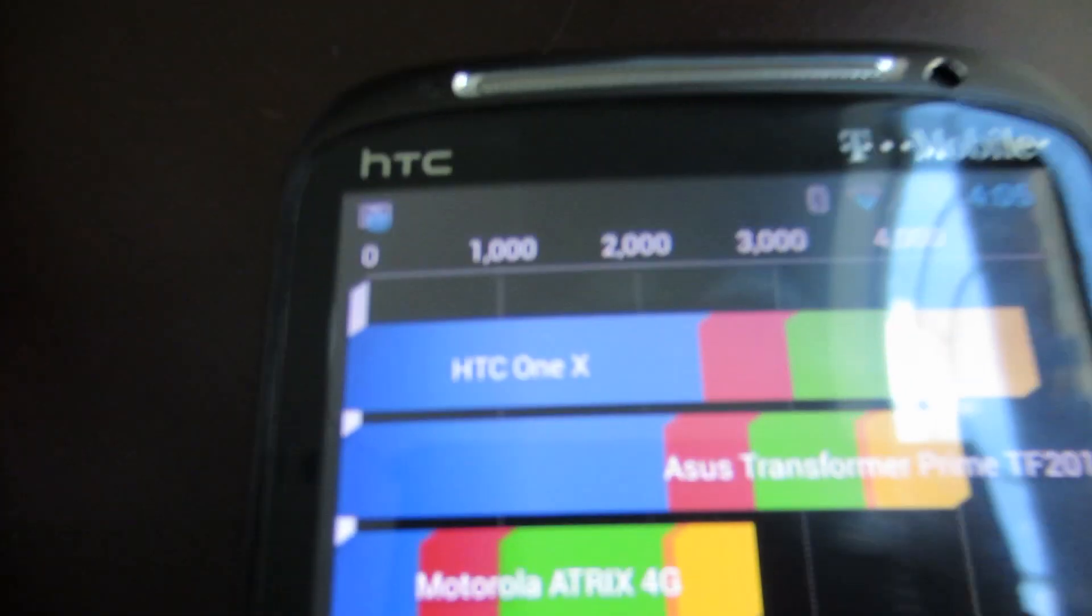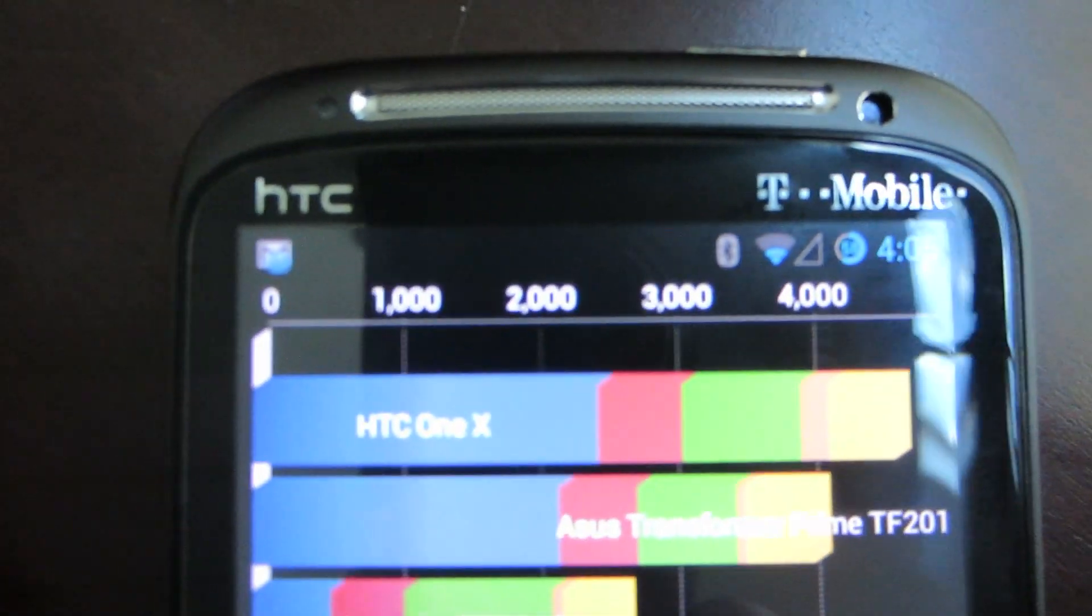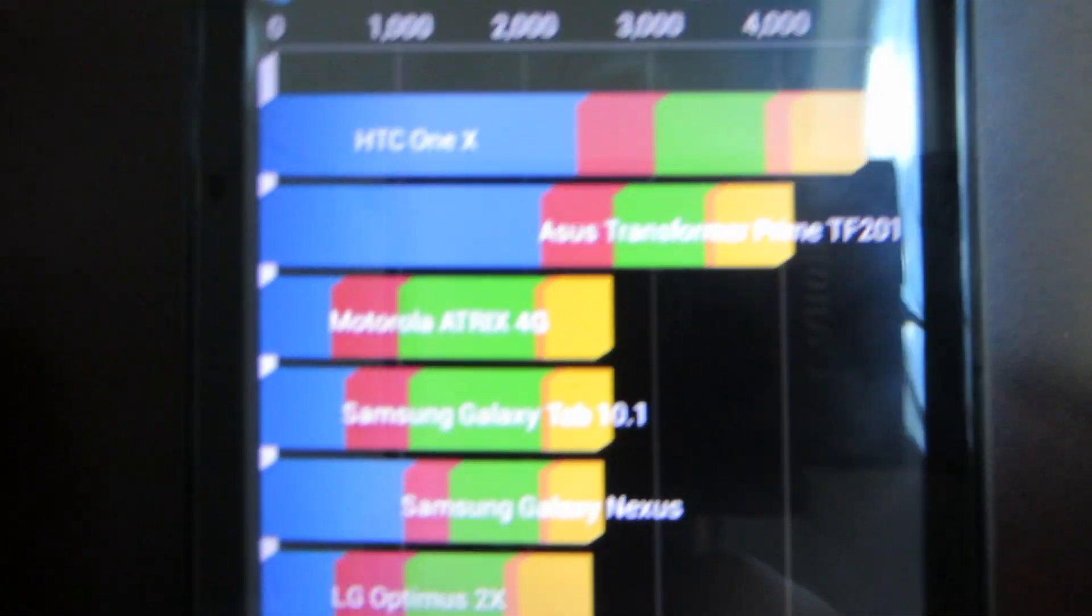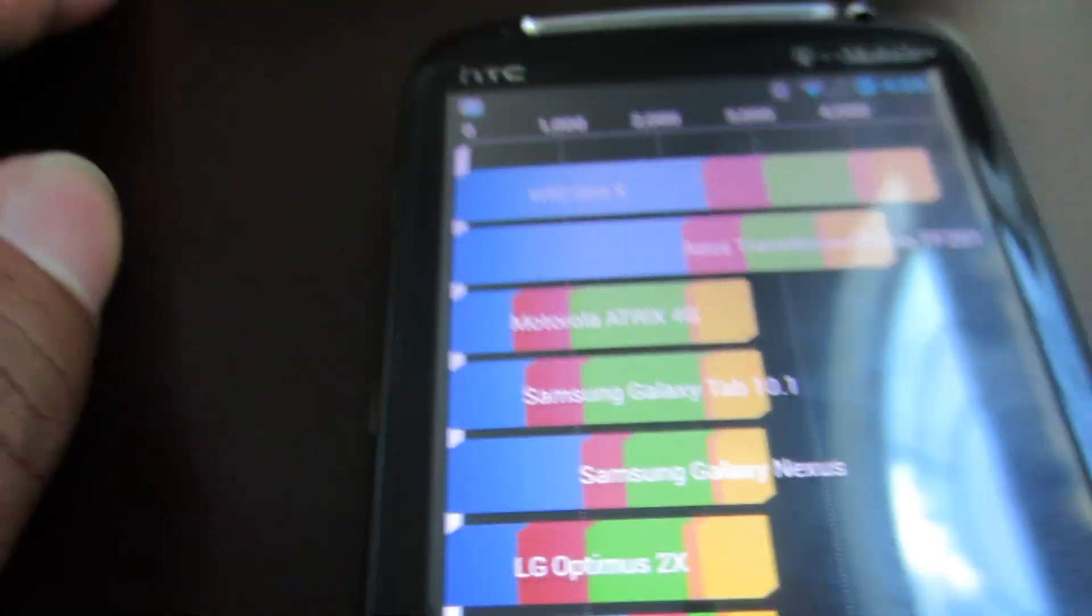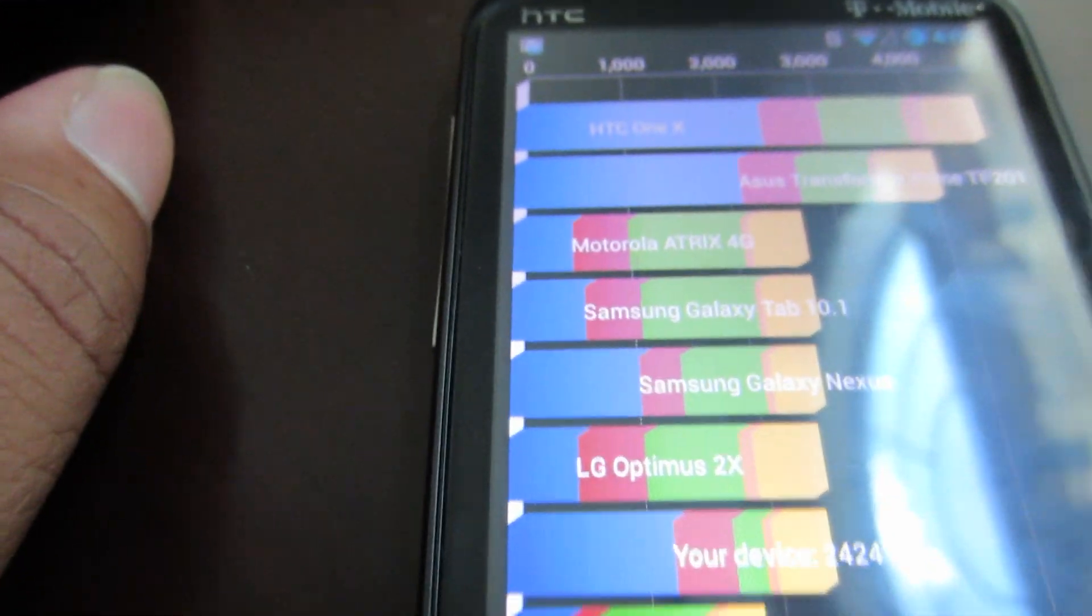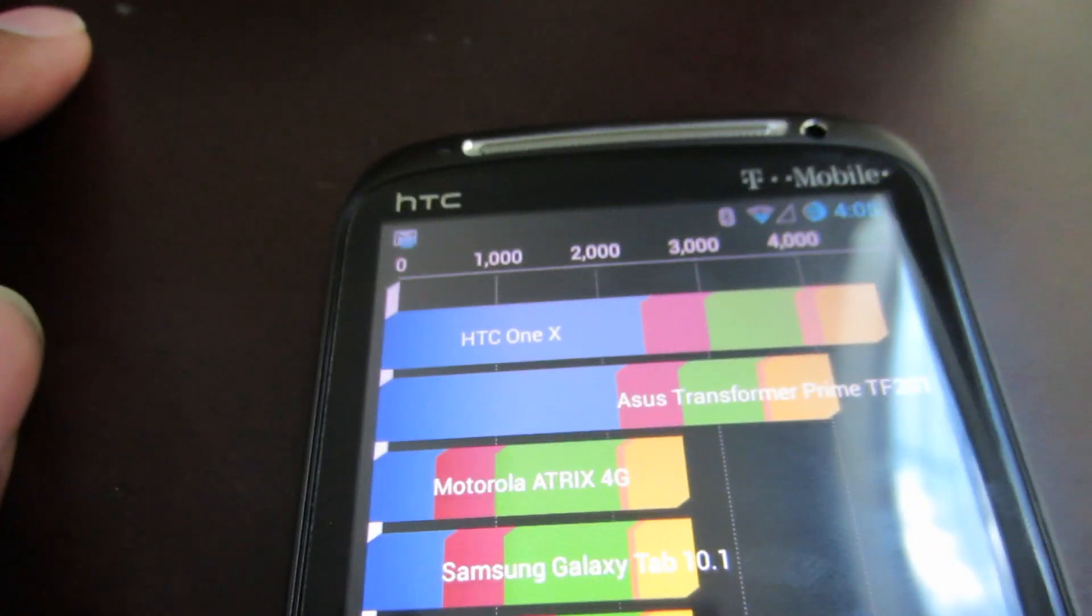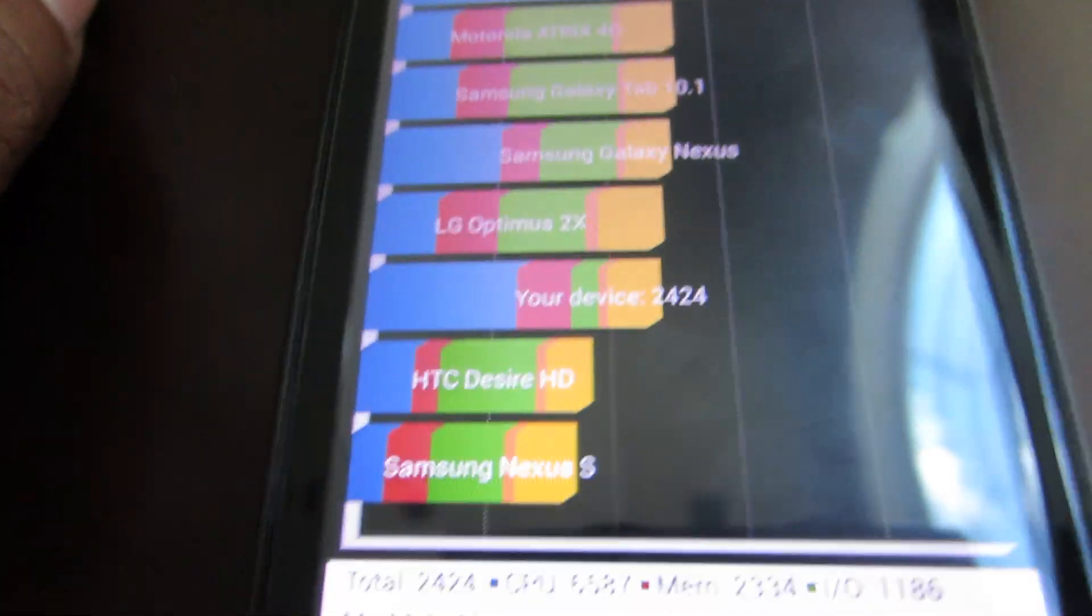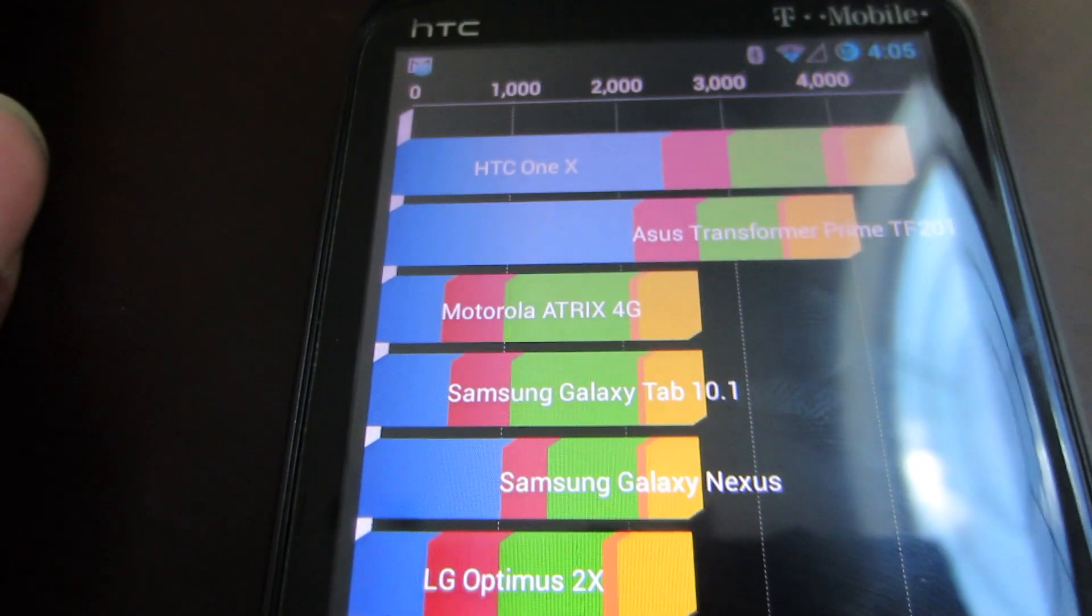But it's a backup phone, so it doesn't really matter. It's a cool little phone. If you happen to have this, I recommend you hack it. Go ahead and get it rooted, and then go ahead and install CM 10.1.